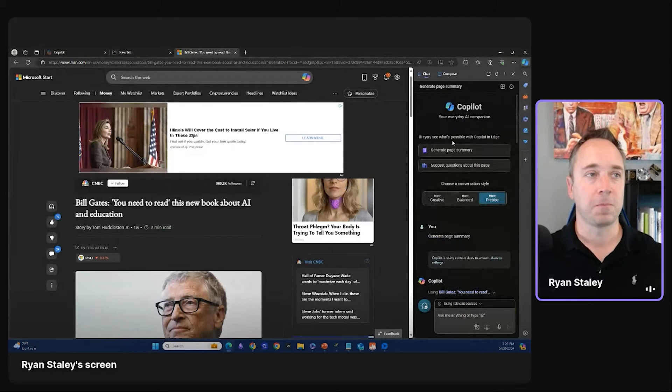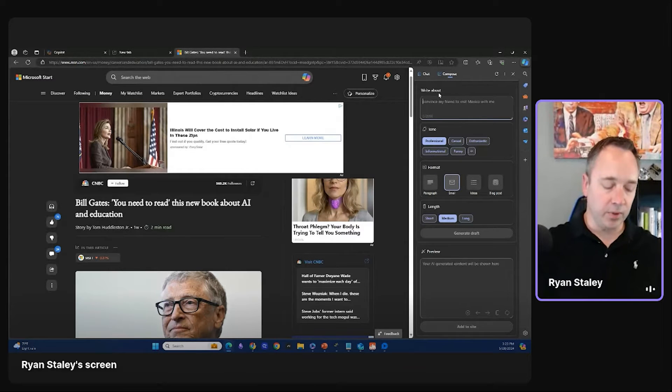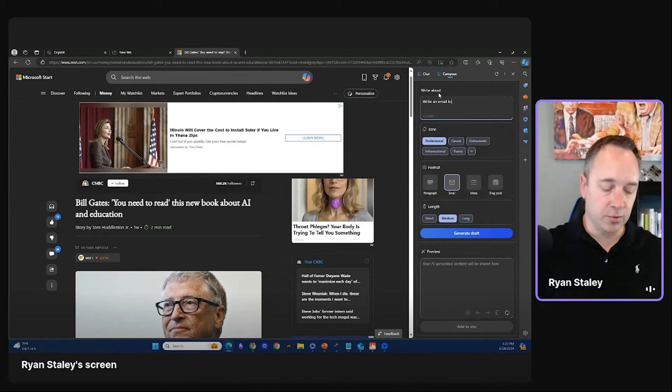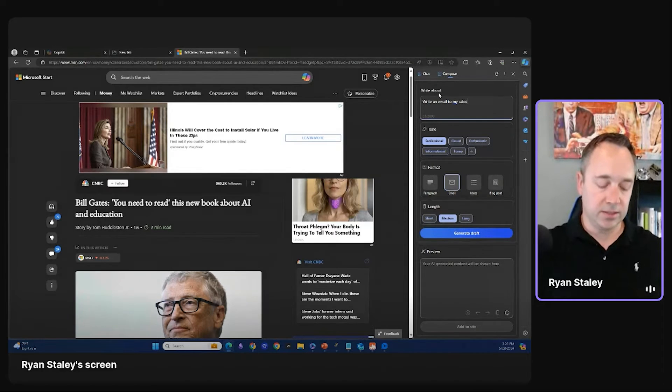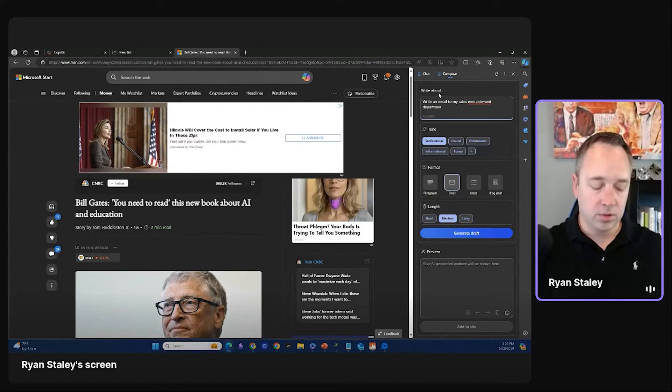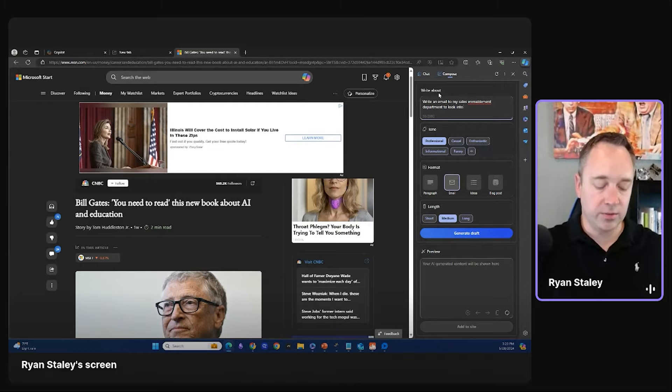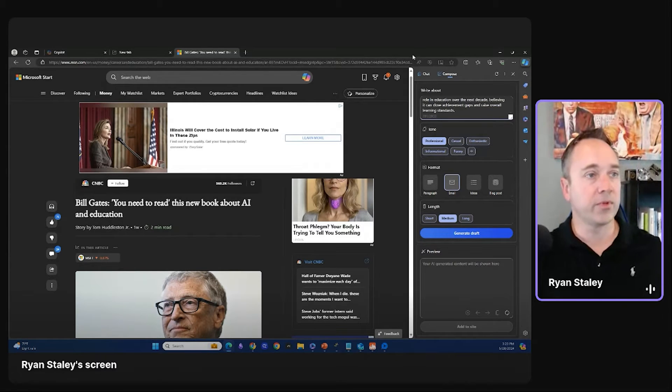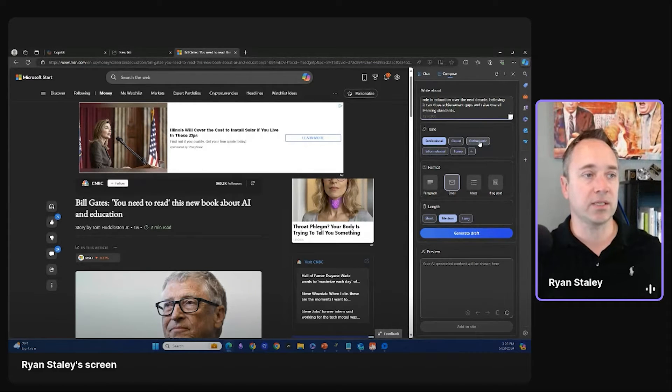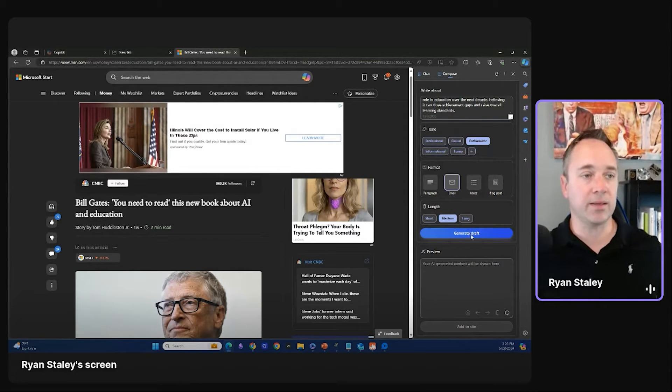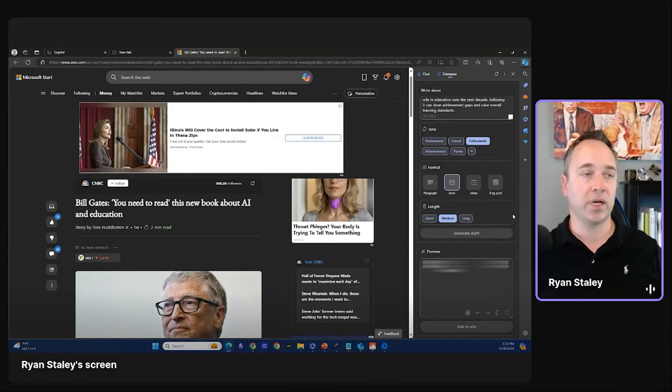Okay. Compose. And I could put right in email to my sales enablement department to look into this, right? I'm going to do that. Okay. Professional. I could say enthusiastic is my tone. I have an email. Let's do it medium and length, and then I'll type out and generate this draft. All right. So it gives the subject.